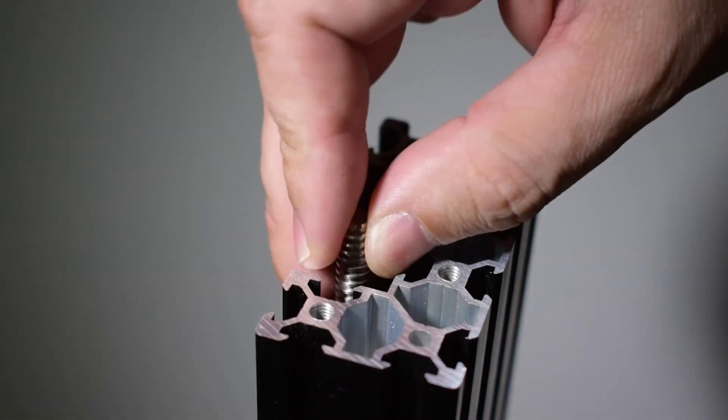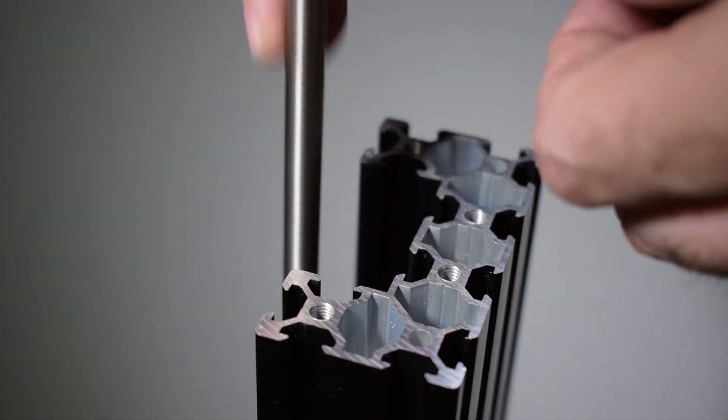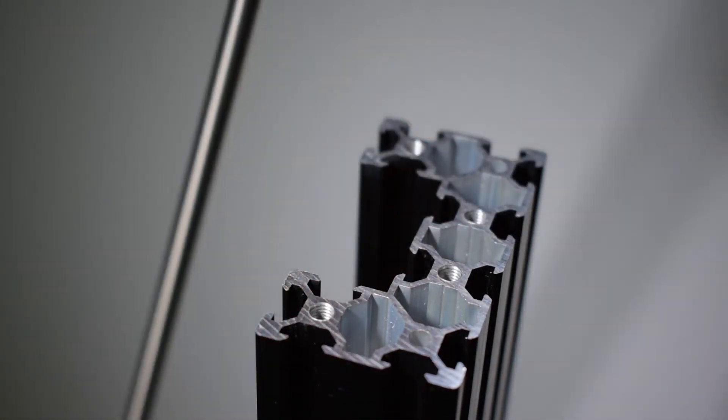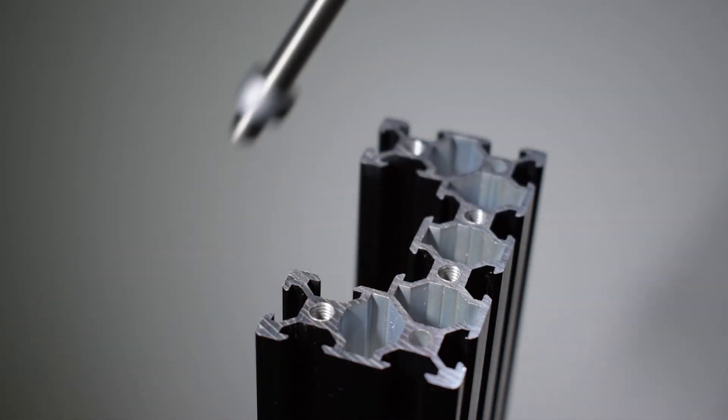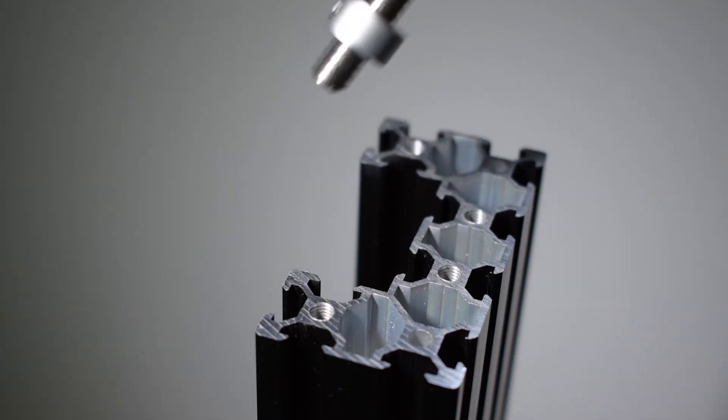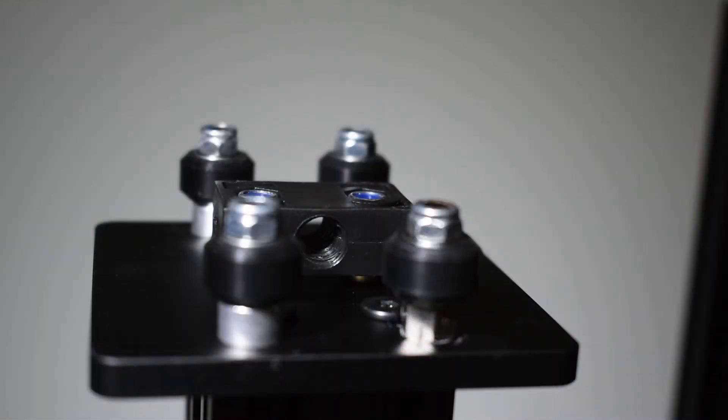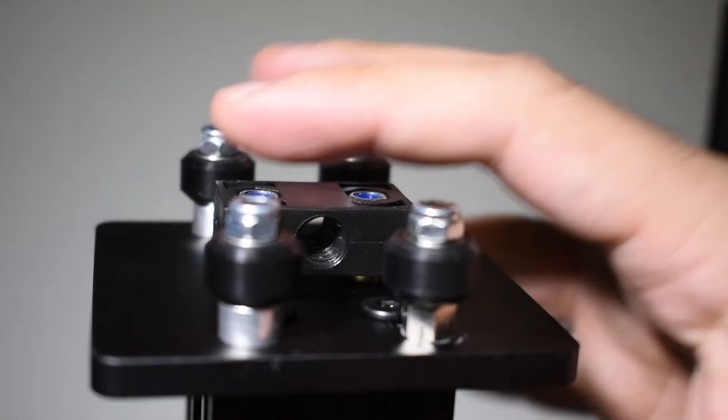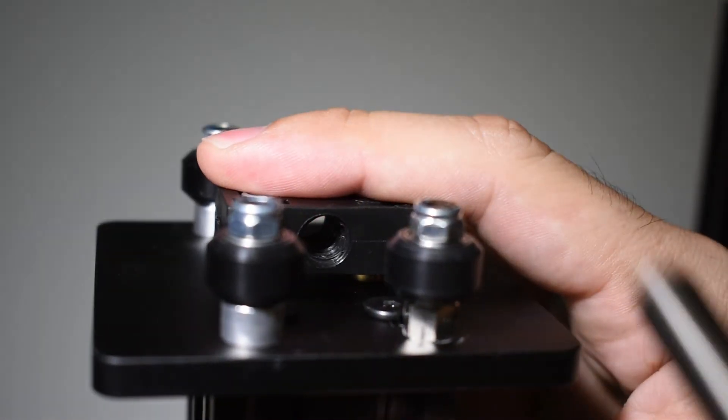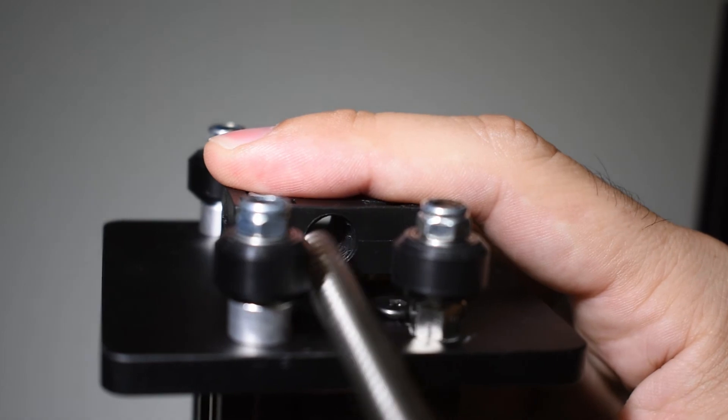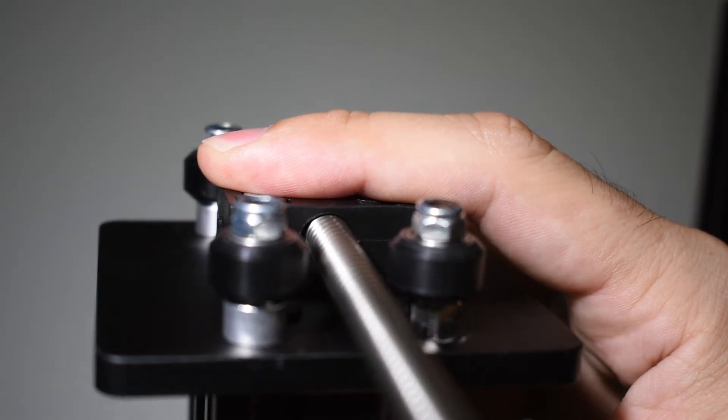Take both lead screws out and use only one with the x-gantry at this point. You will need to take one of the lock collars out before that.